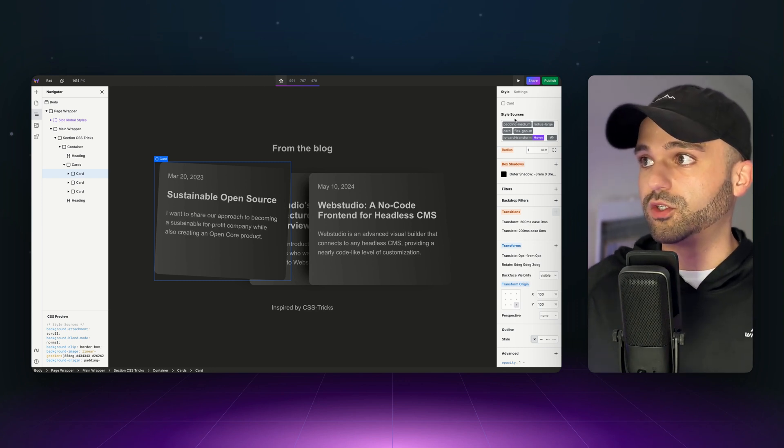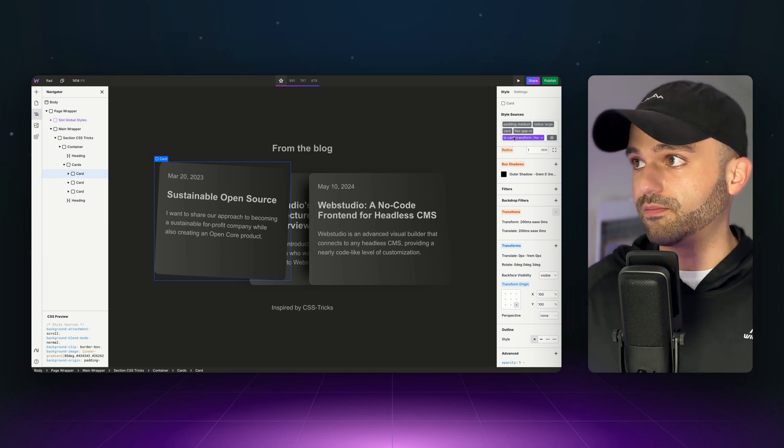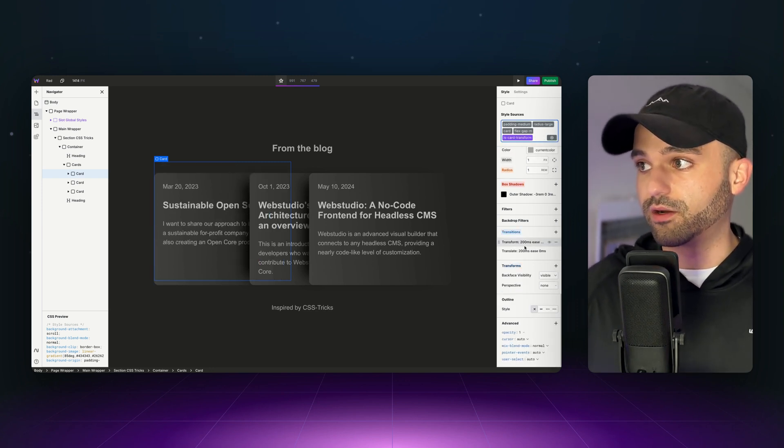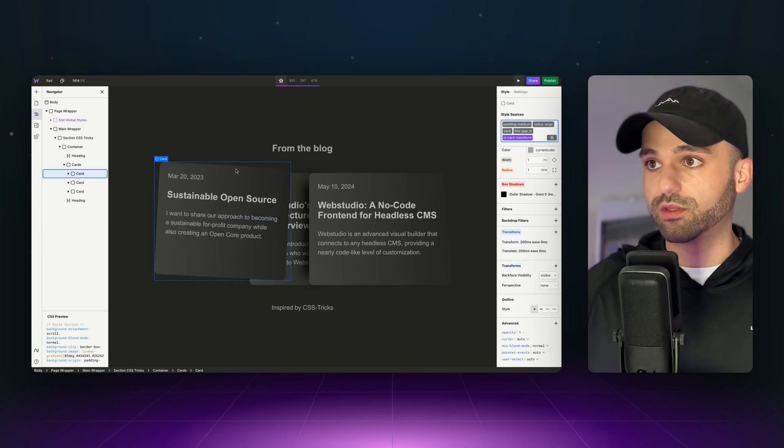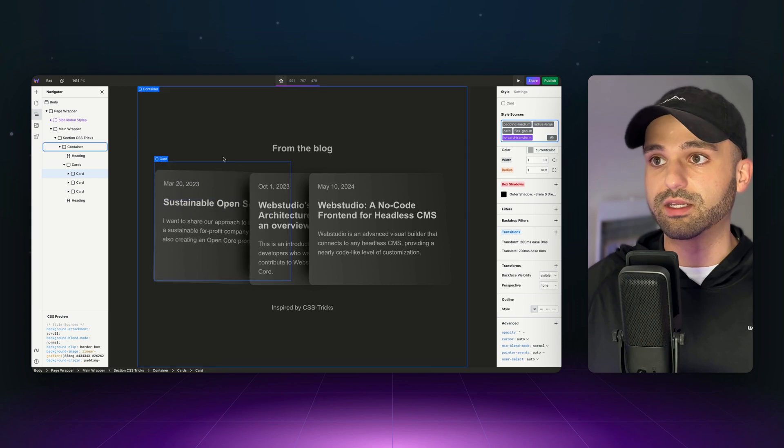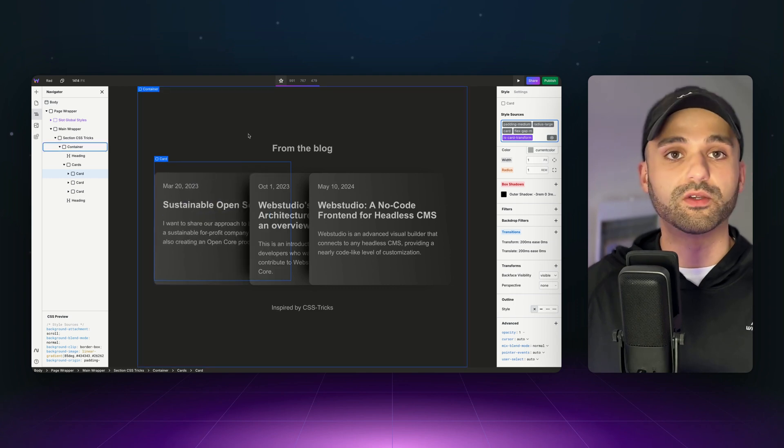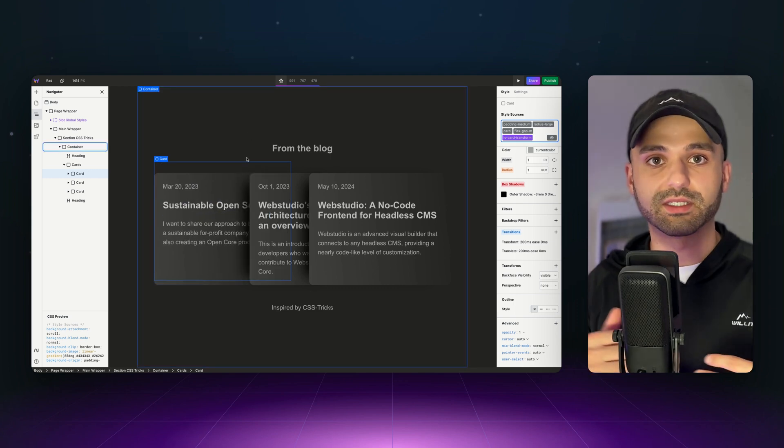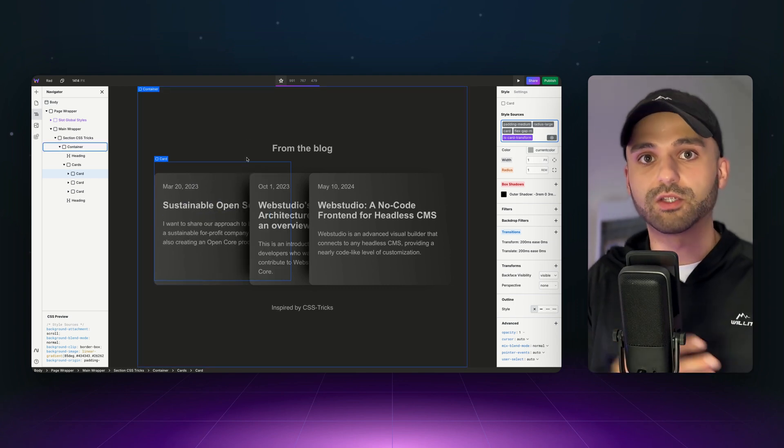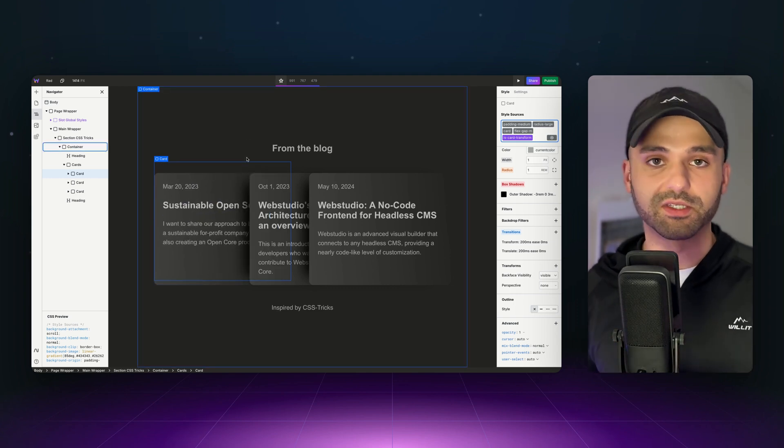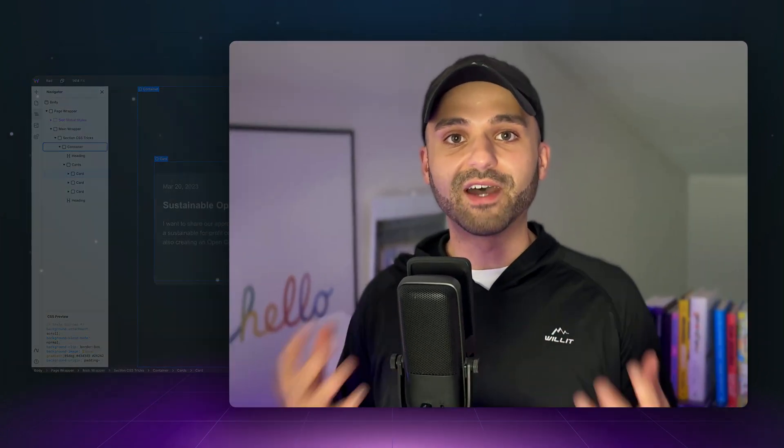And then we went to the default state and we applied our transition. So there is a nice effect when you hover over it. And it's not choppy. It's a nice, smooth transition. And that is the new addition to the style panel transforms. We hope you build something really cool with this and we'll see you in the next one.